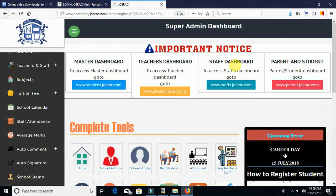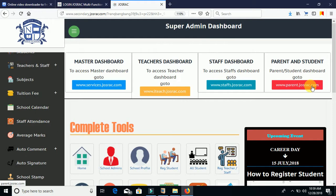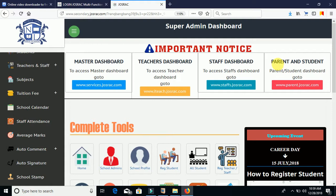Next we have the parents and students dashboard. Both parents and students have different logins and can go to www.parent.justtrack.com to access their accounts. Note that all these accounts have different privileges — if you are a teaching staff you cannot log into a non-teaching staff account, and if you are a student or parent you cannot log into a teacher's or admin's account. That's why each has been differentiated individually.